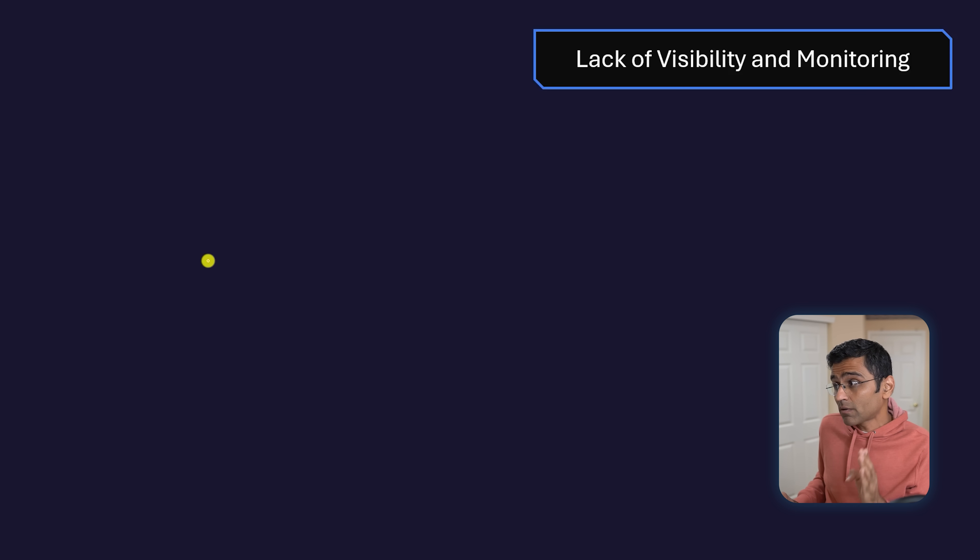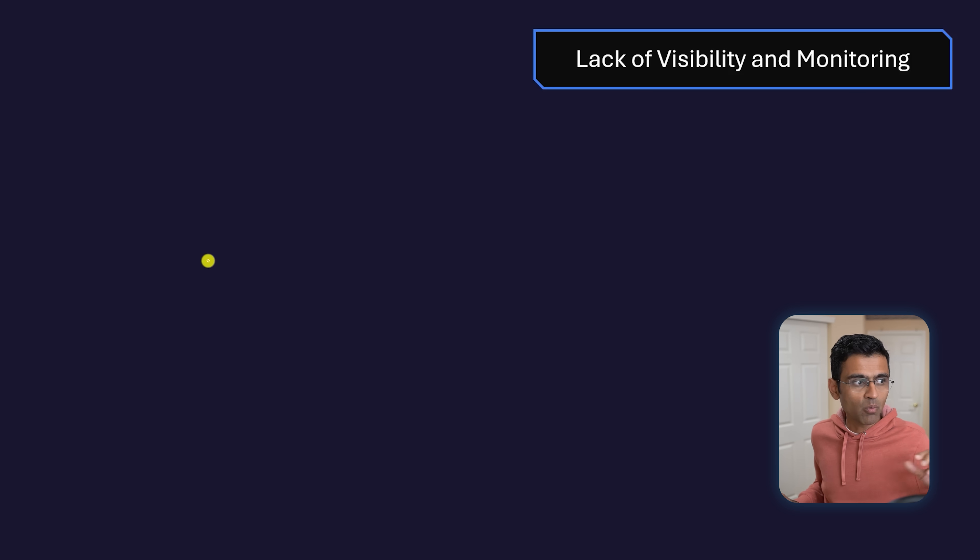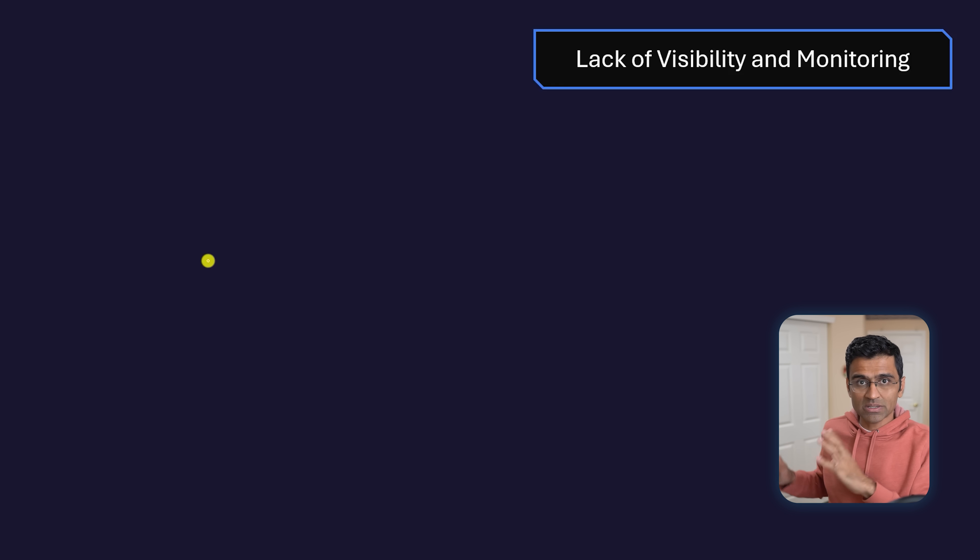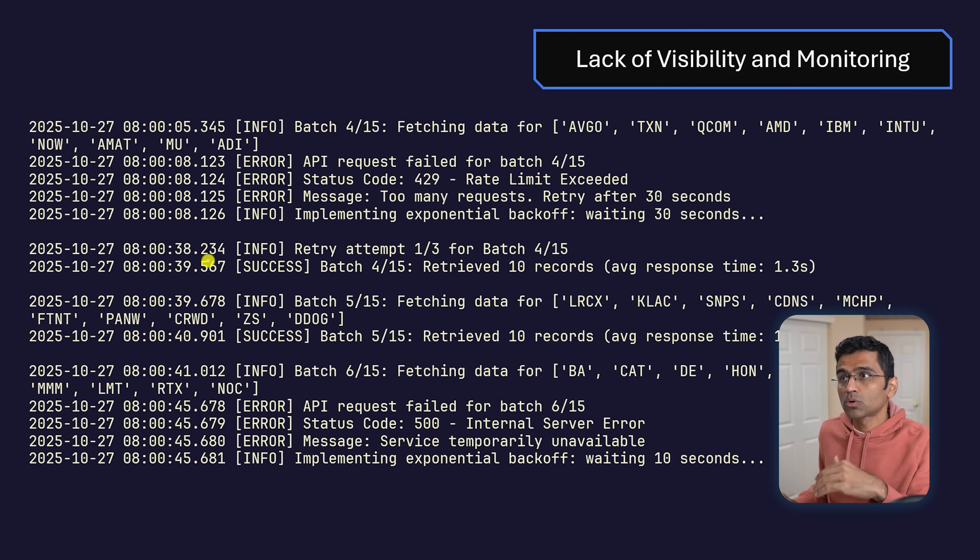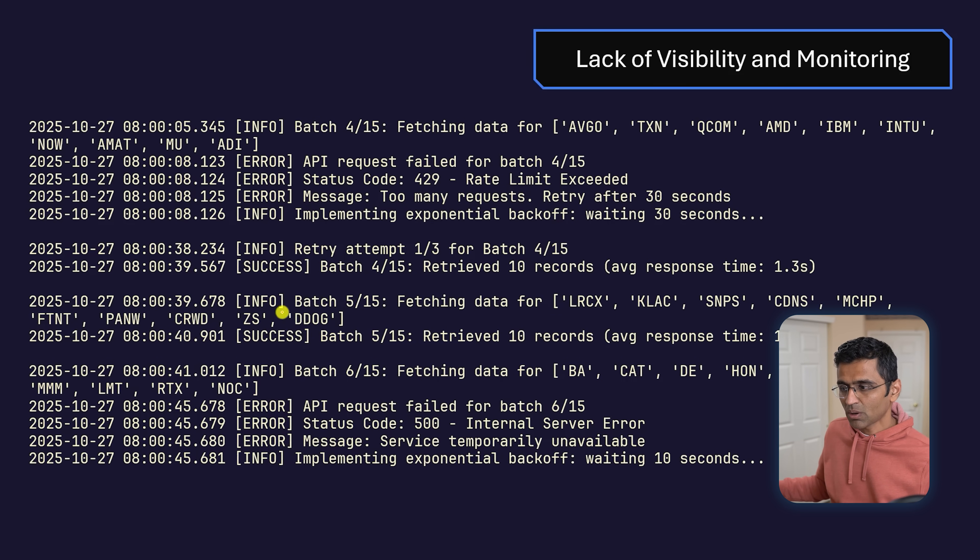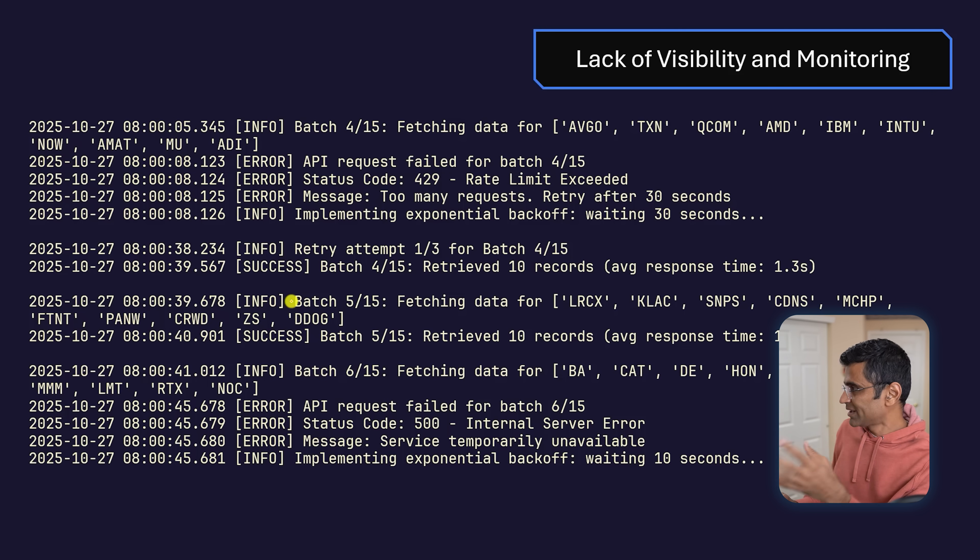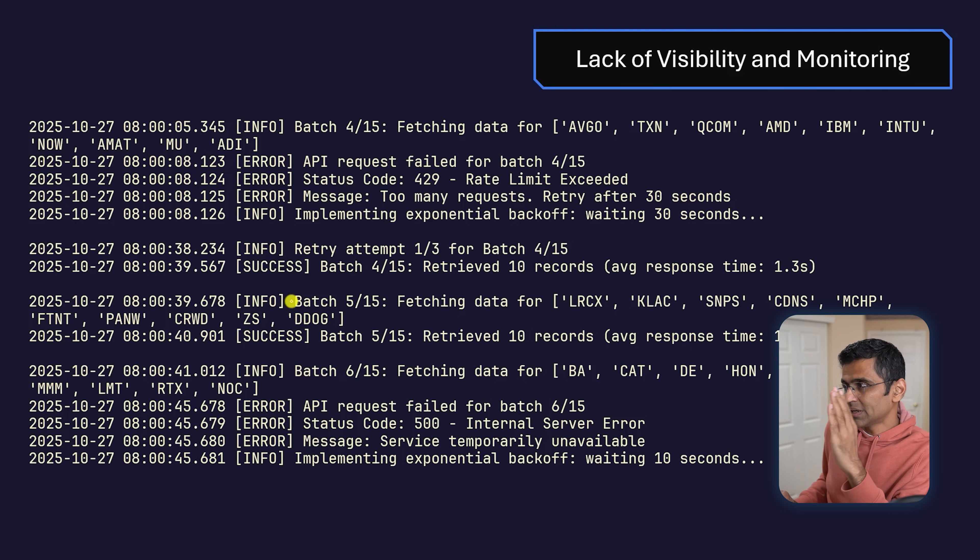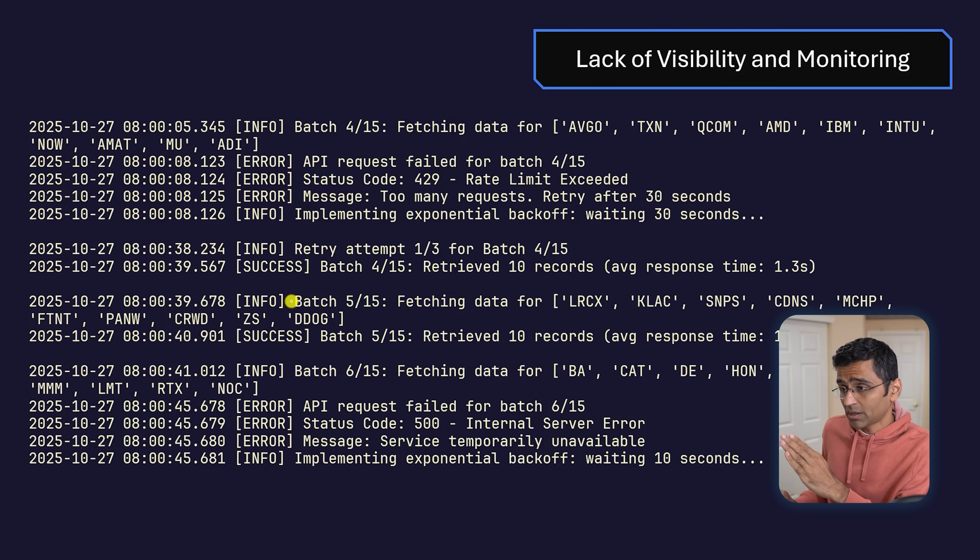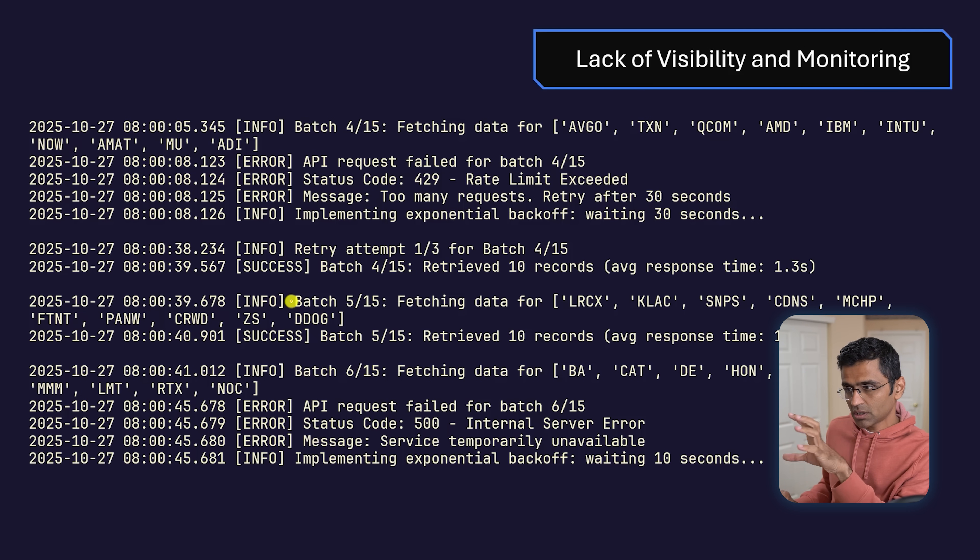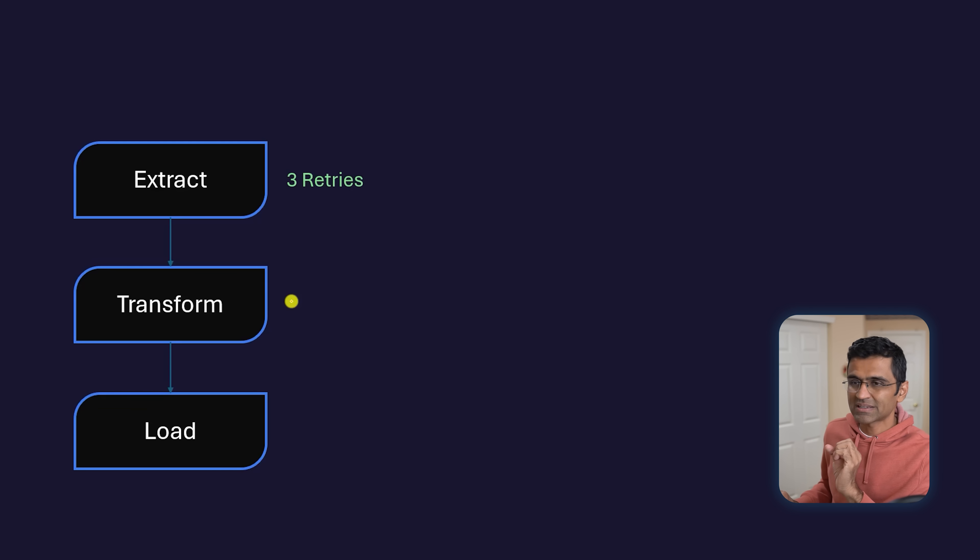The second problem is lack of visibility and monitoring. What if this script fails? You have to set up all the monitoring and logging on your own using external tools. You have to go to the Unix machine where this is running and examine all these logs. I used to do this a lot at Bloomberg. This is not a great approach in terms of visibility and monitoring. We used to have all these external monitoring tools to capture failures and successes.